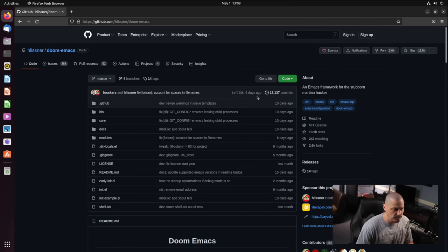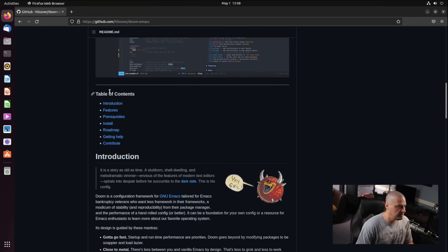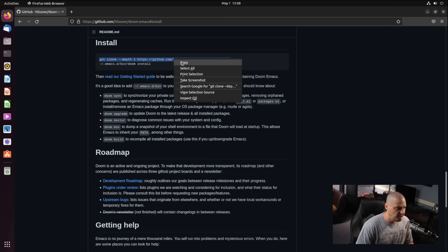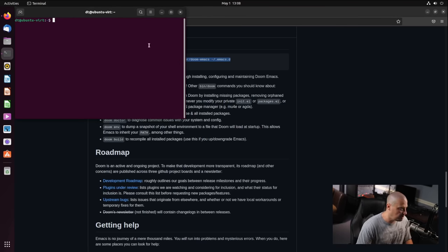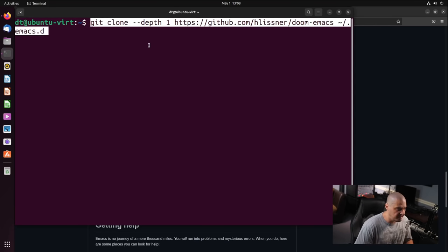Go to the GitHub page because we need the Doom Emacs installation instructions. In the table of contents, click on 'install'. You'll see a code block with two lines. We need to enter both of those lines in a terminal. I'll copy the first line and use Control-Alt-T to bring up a terminal, then paste it.